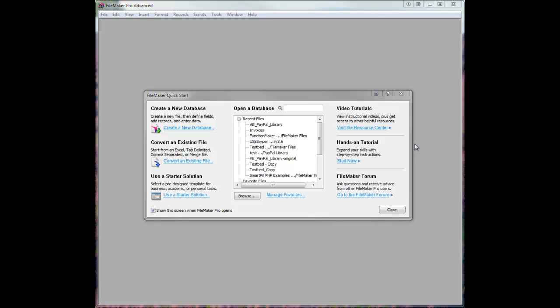It allows you direct access to all their web service APIs, not just PayPal Standard like you see a lot of times with FileMaker, but the actual full-fledged APIs that they have available.